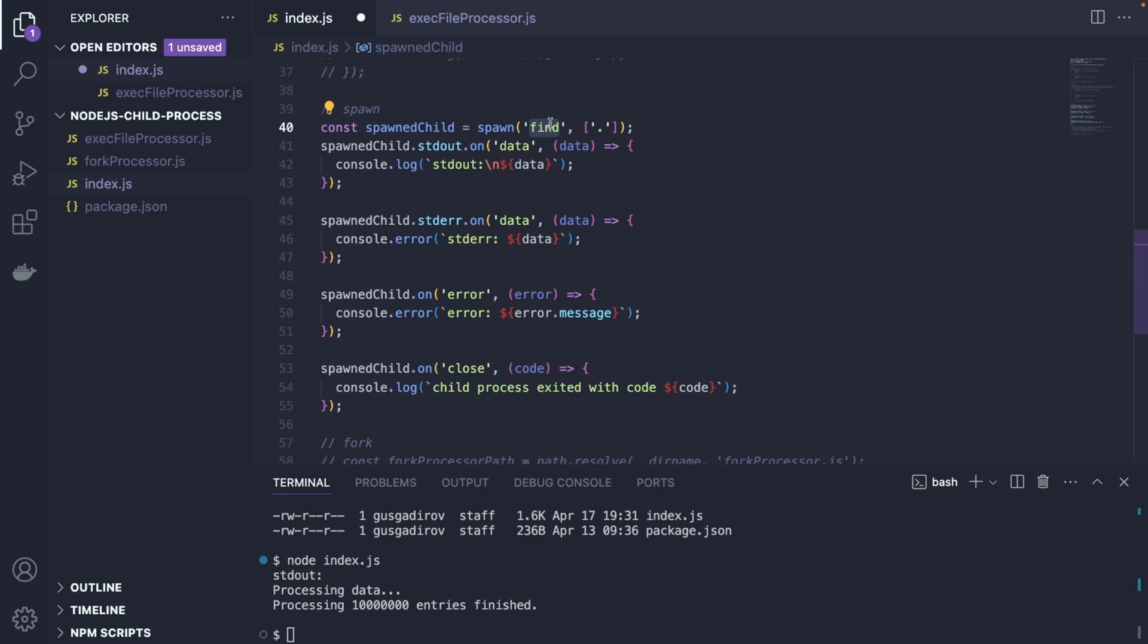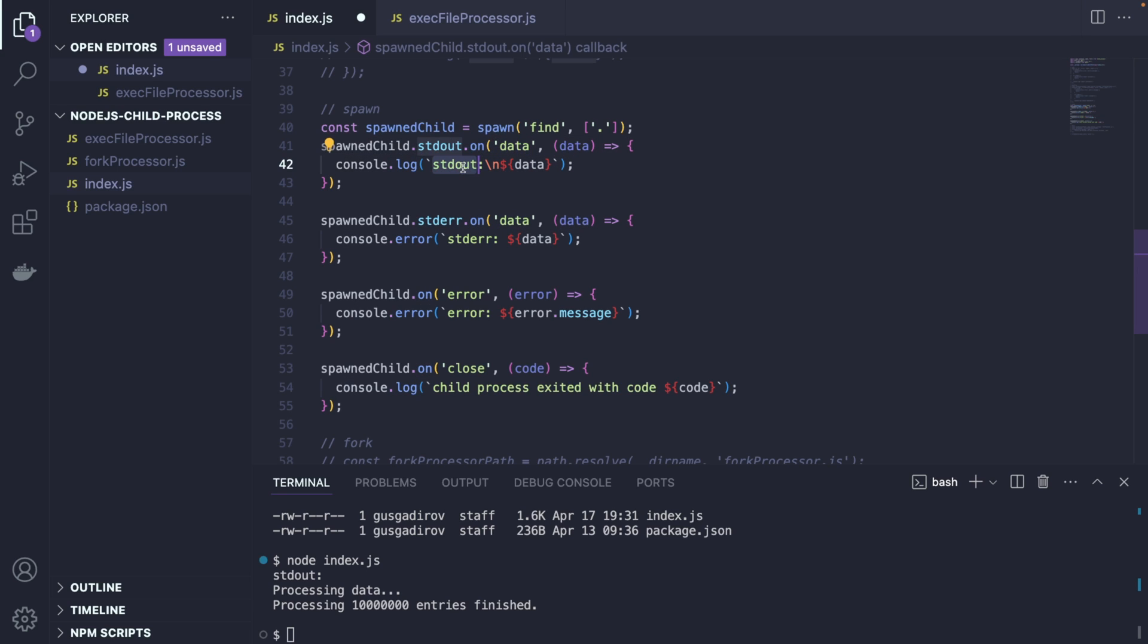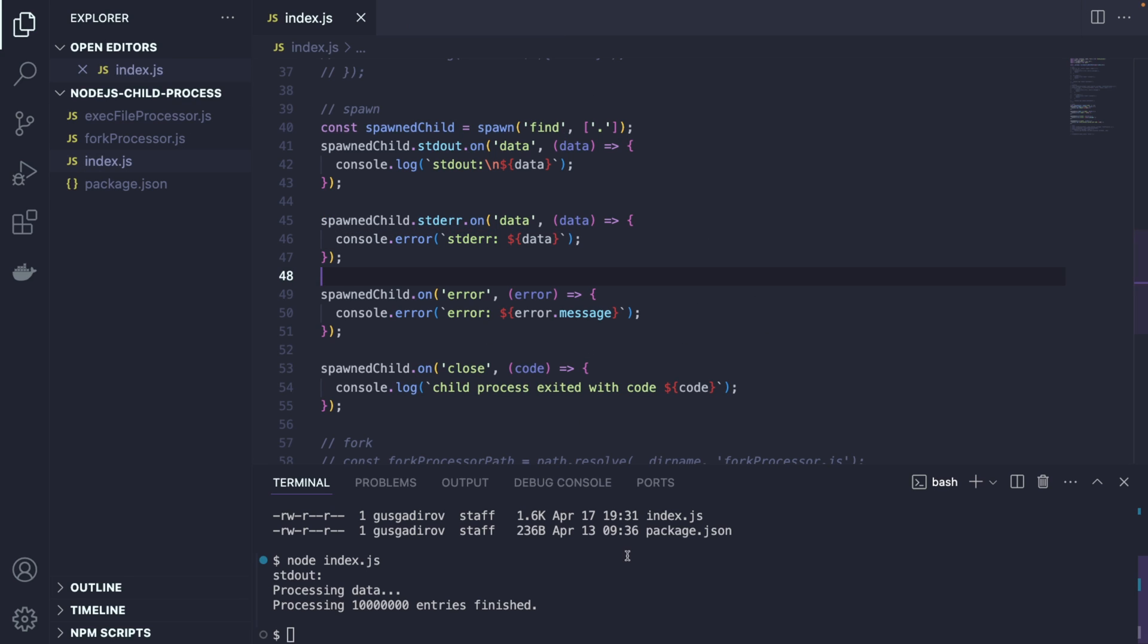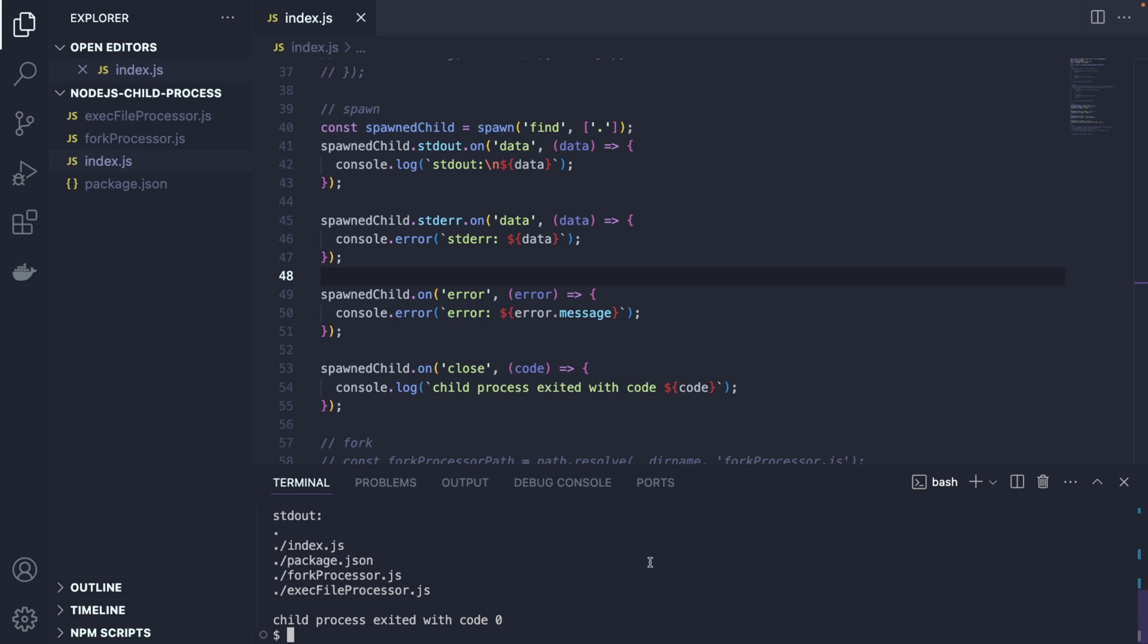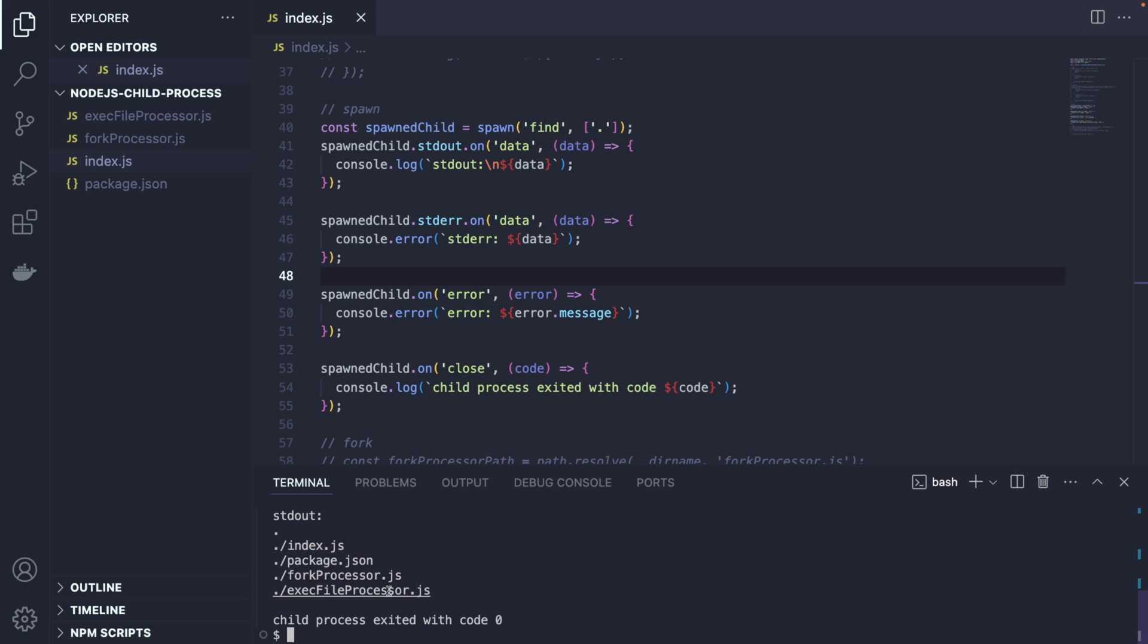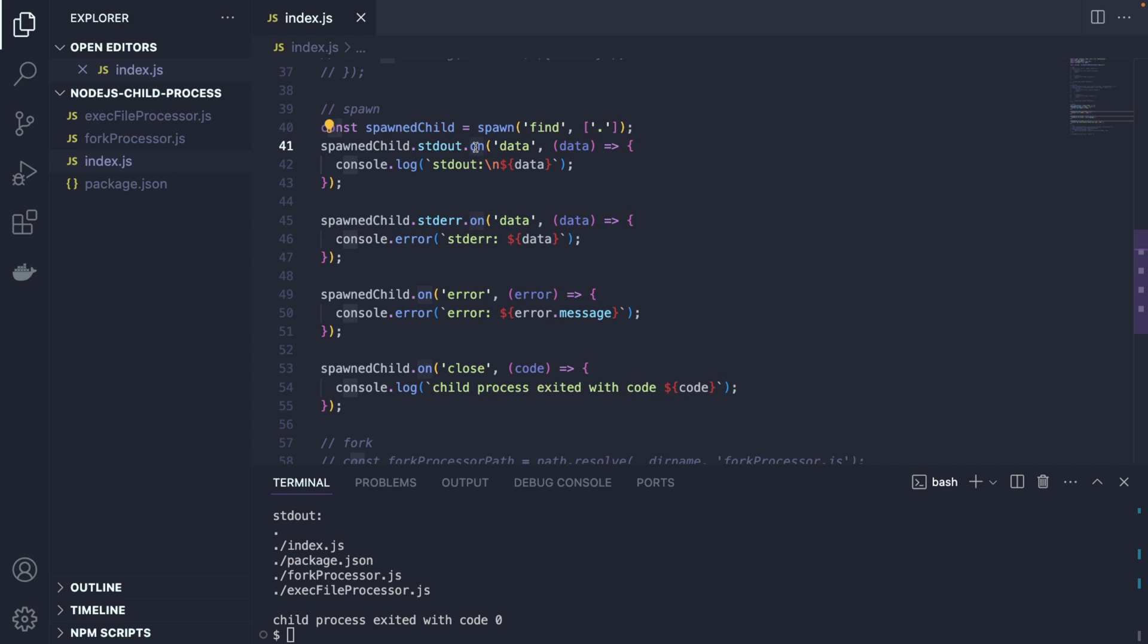So in spawn, what we're going to do is we're going to use find also a command line script. Nothing big, no rocket science. And we're going to get some data. So we're saying on data, we're going to print this out. On error, we're going to print the error out and so on. So let me simply run this guy and show you the difference. I'm going to run this. And we're simply getting finding all the files that I have in my directory, very simple.